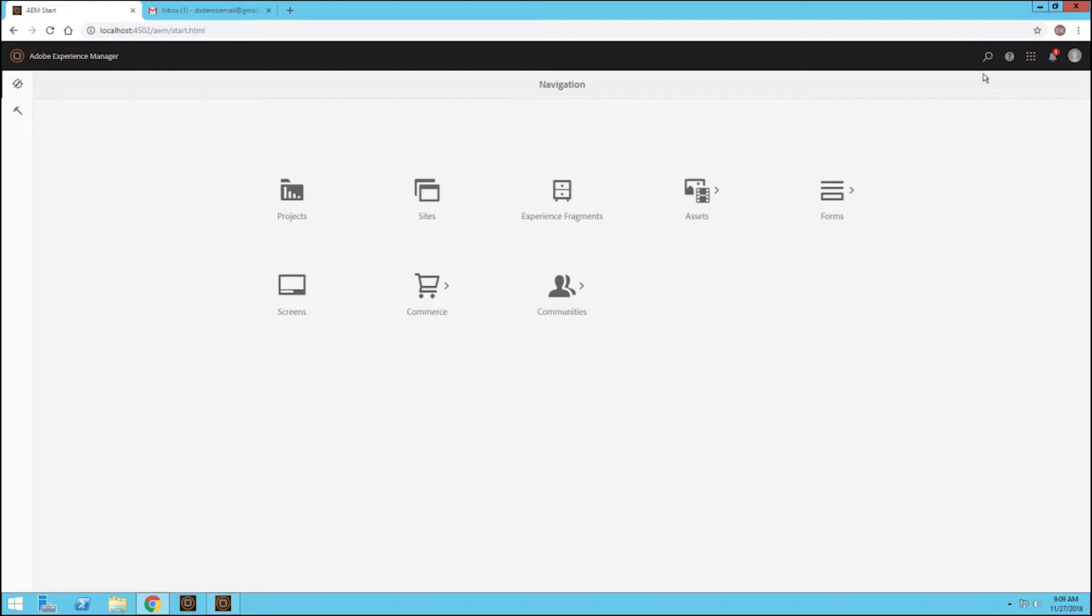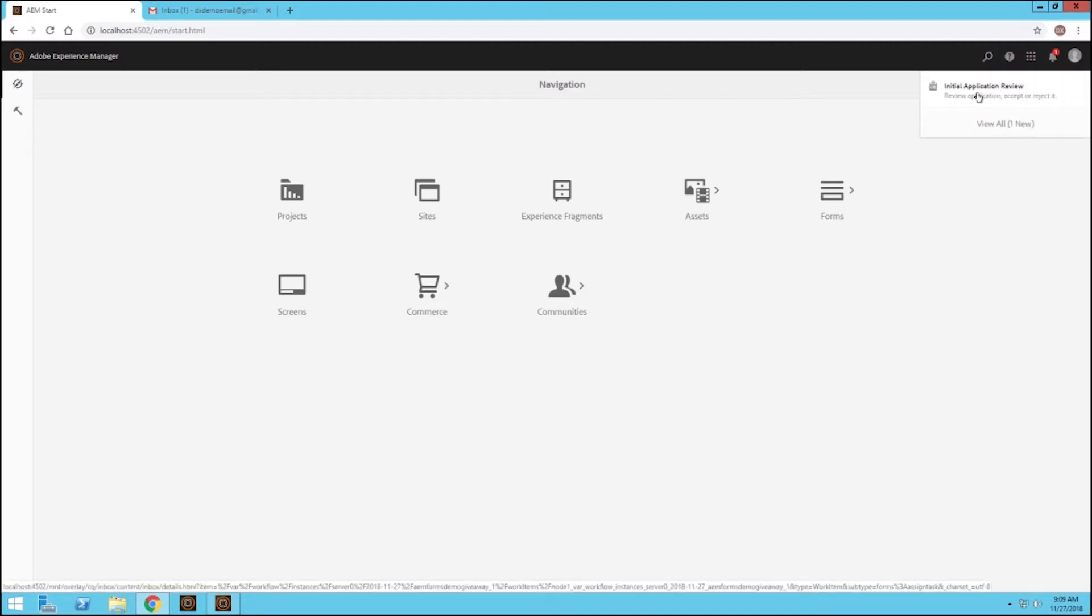We're logged in as that person who that form was submitted to, and at the top right we can see that they have a notification telling them that they have an initial application review task to go ahead and review. But that's not the only way that they could be notified of this new task.